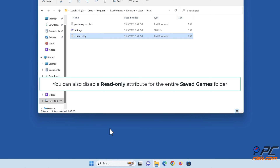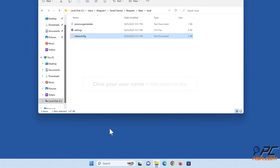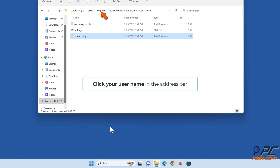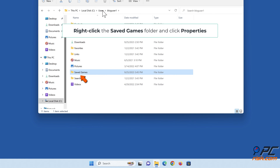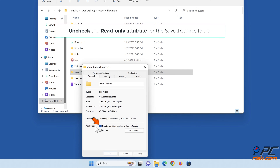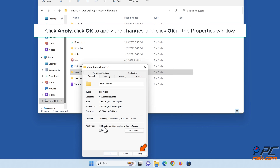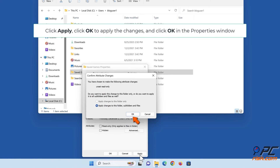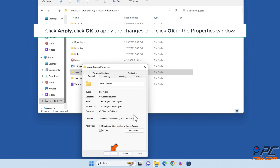You can also disable the read-only attribute for the entire Saved Games folder. Click your username in the address bar, right-click the Saved Games folder and click Properties. Uncheck the read-only attribute for the Saved Games folder, click Apply, click OK to apply the changes, and click OK in the Properties window.